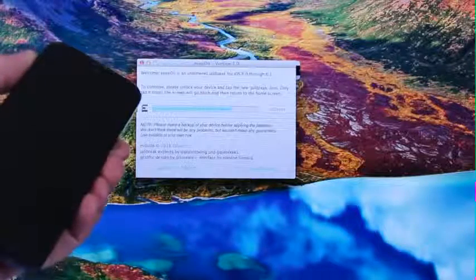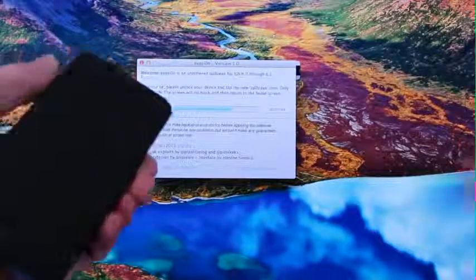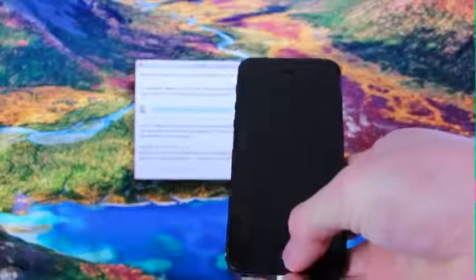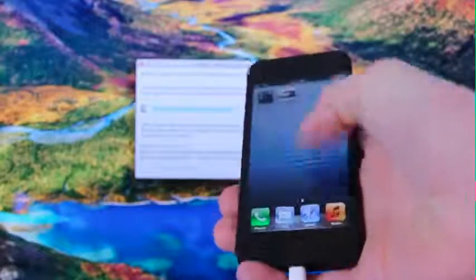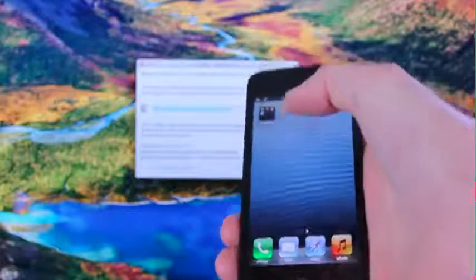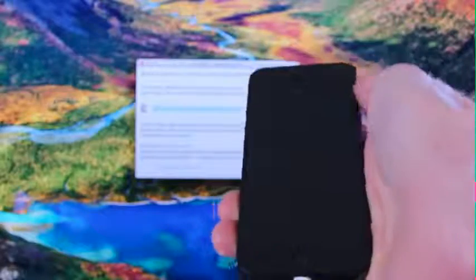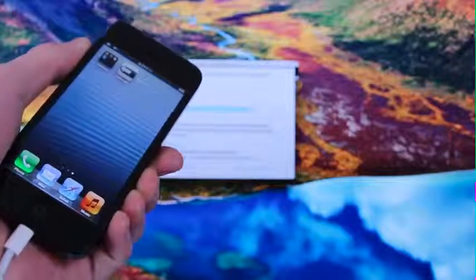Now it says on screen to continue — please unlock your device and tap the new jailbreak icon. And it says that it's crucial to only tap it once. So what I'm going to do is simply unlock my iPhone 5, scroll over, and we now have the new jailbreak Evasion icon. We're going to follow what it says and simply tap the icon once. Now it's injecting the final jailbreak data. Now it's finished, and the iPhone is just restarting. Once it comes back up, we will have Cydia.